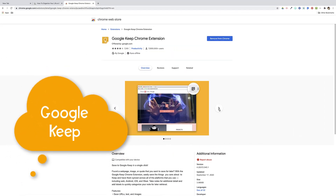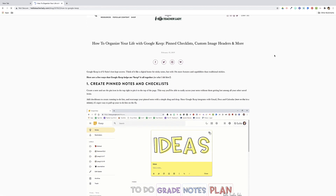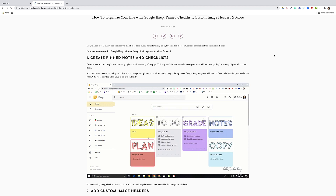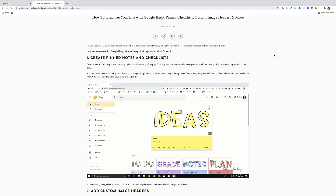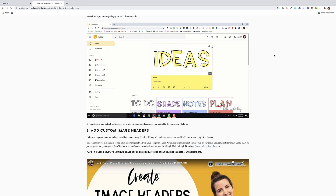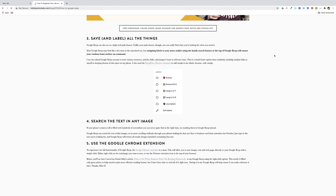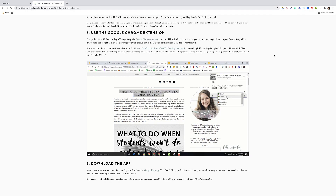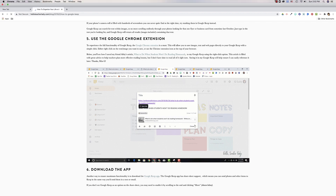Another Chrome extension that has been invaluable to me during virtual learning is Google Keep. I've actually been using Google Keep for a few years now, so I'll link some resources I've created in the video description. If you follow me on Instagram, you may know that I'm a big fan of using Google Keep for running checklists, and I've created a series of custom image headers for Google Keep as well. I also use it to save and label all of the things — it's kind of like a digital junk drawer, but with ten times the features and capabilities. The Google Keep Chrome extension is an absolute must if you use Google Keep, which you totally should because it's awesome.